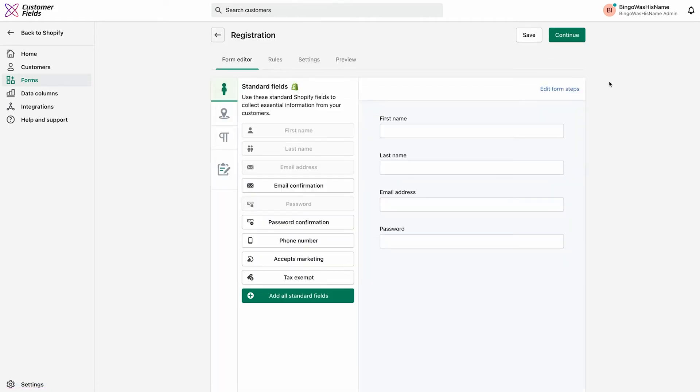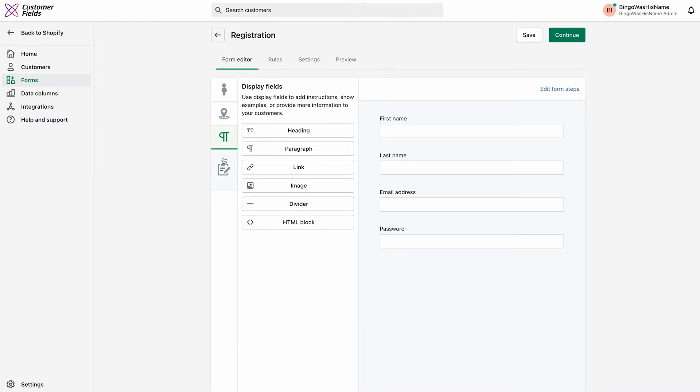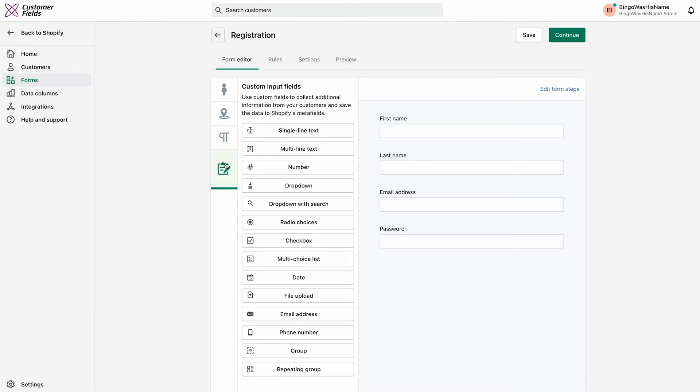At the top, you'll see the title of your form, the Save button, and the Continue button. Below that are four tabs. The Form Editor tab is where you can create and edit the fields in your form. You can also edit form steps. In the next video, we'll take a deep dive into all you can do on this Form Editor tab.